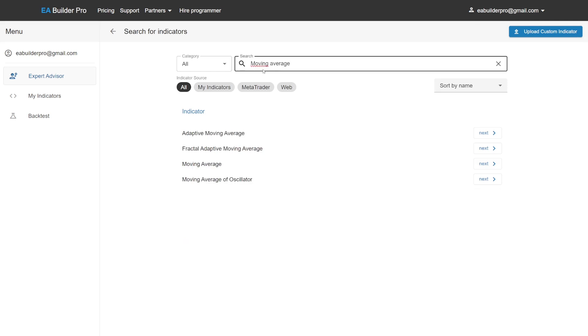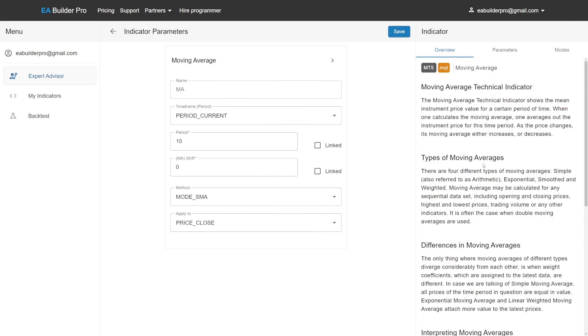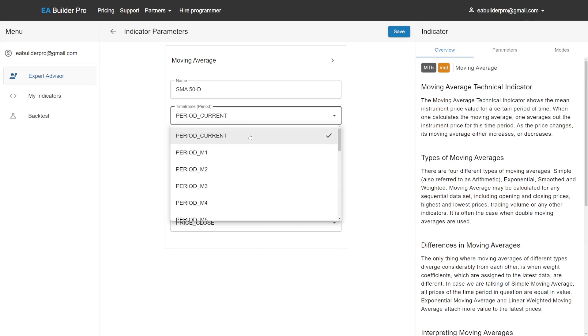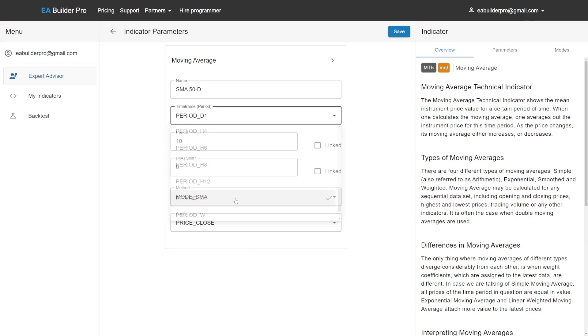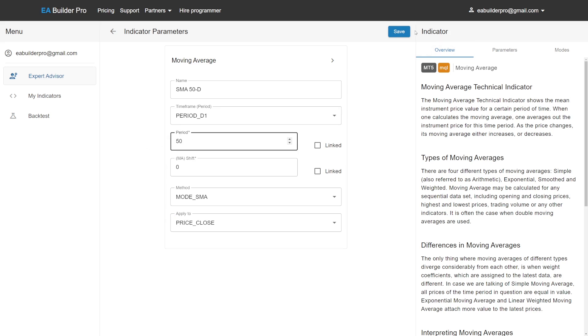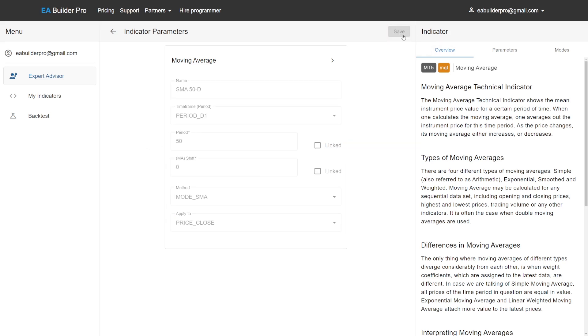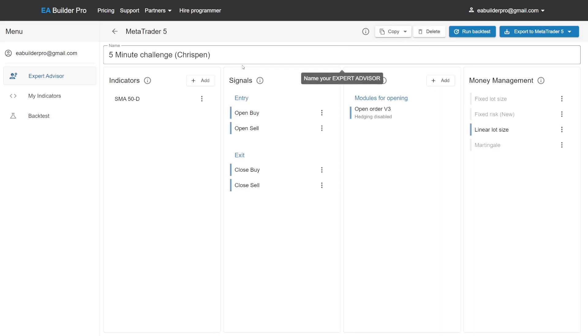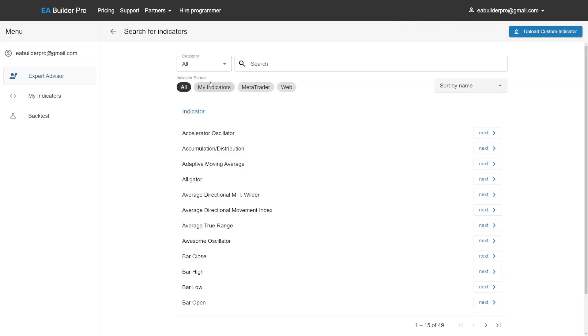We will now add the fast moving average. We will explicitly select the daily time frame because our trading plan talks about a 50 day moving average specifically. We will now add the slow moving average indicator.